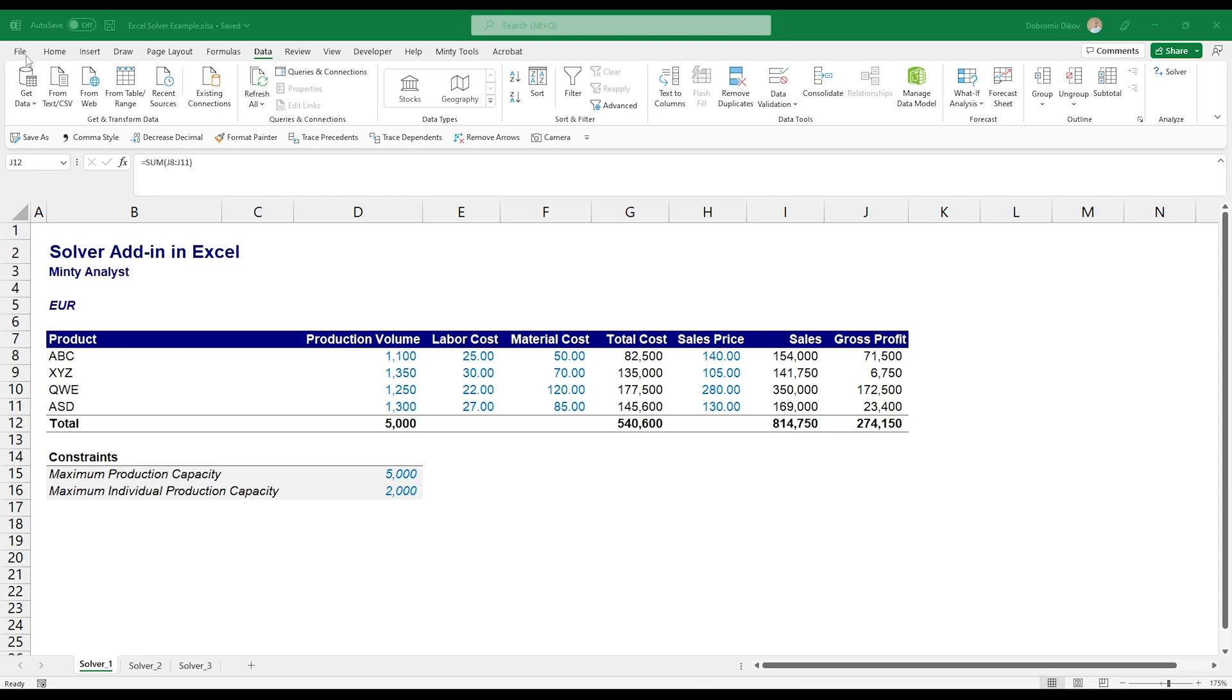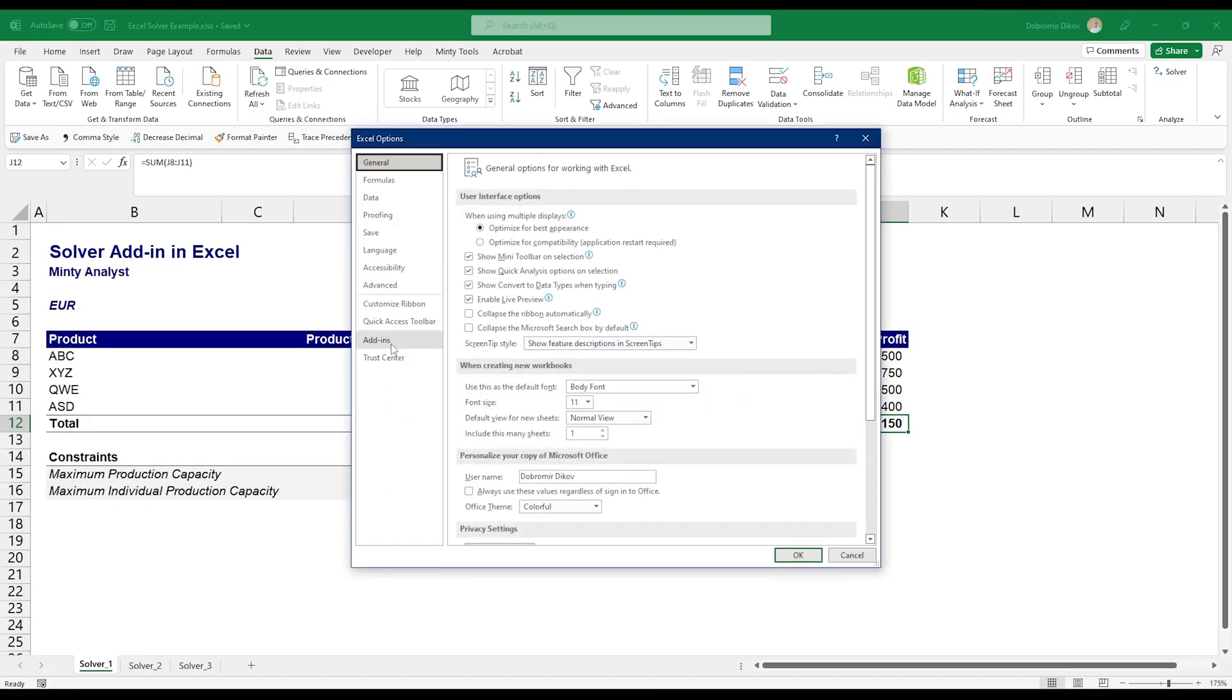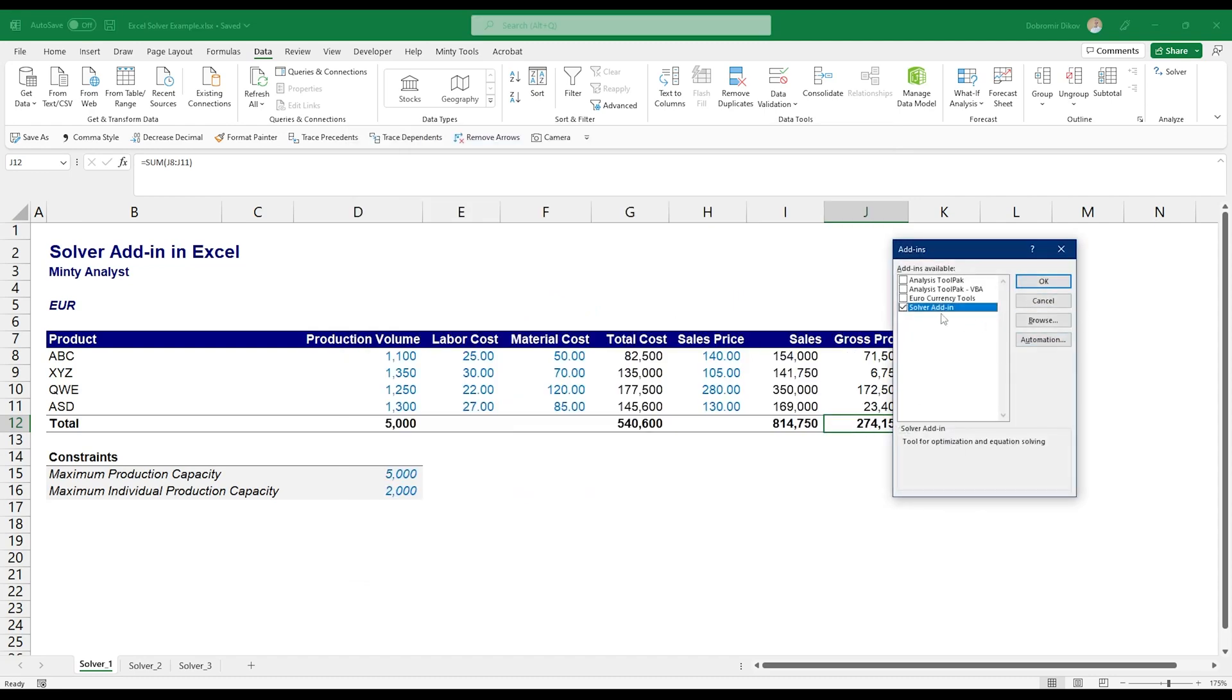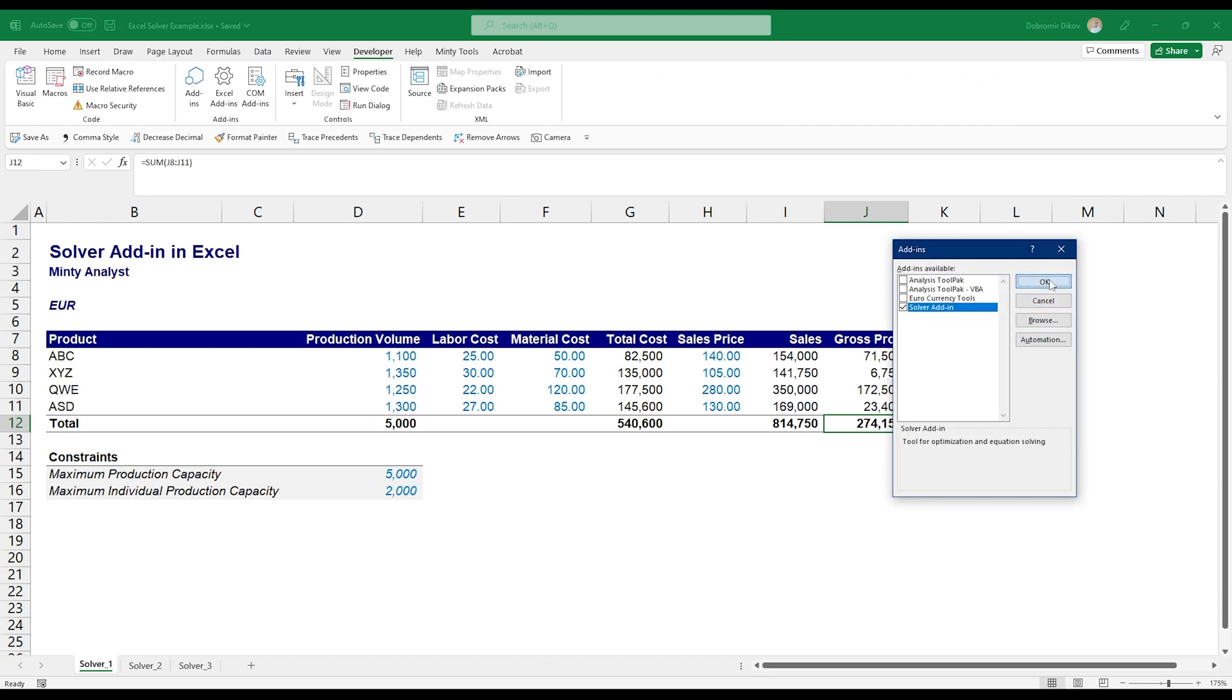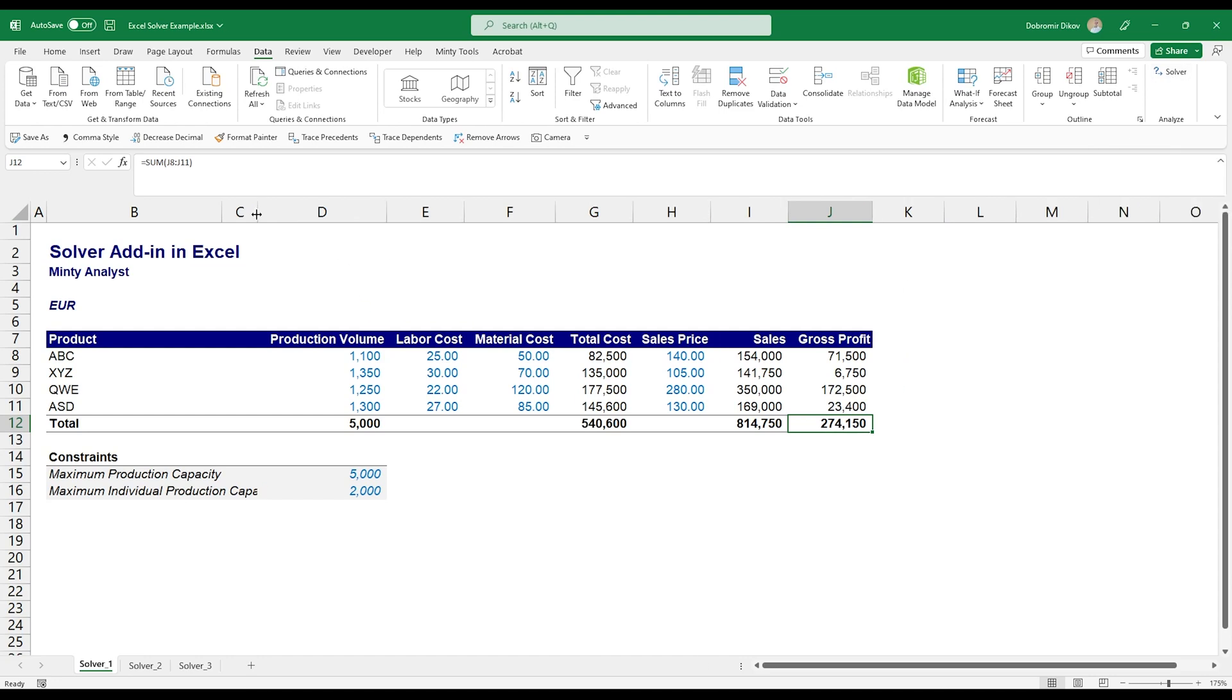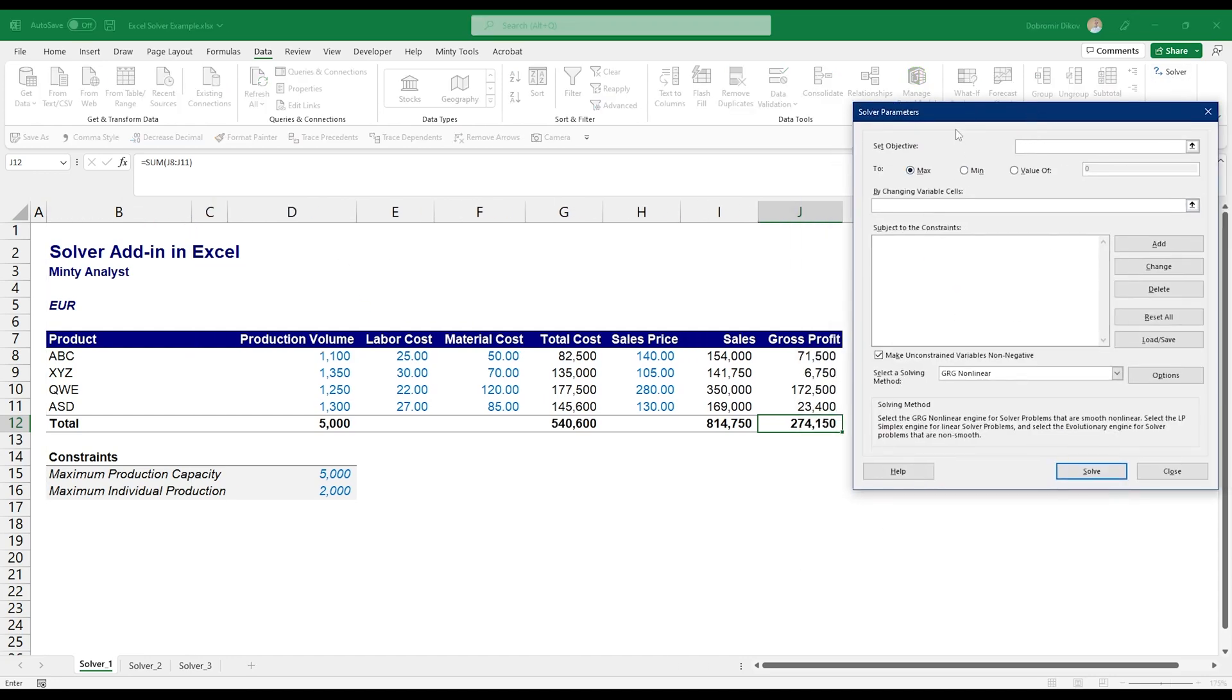It comes with Excel but it's not enabled by default. So you can either go to File, Options, then go to Add-ins, manage Excel add-ins, and just make sure that you have Solver add-in selected, hit OK and it's going to show up here. Or if you have the developer tab you can just go to the developer tab, Excel add-ins, and here it is. Now that I have it here, let's go ahead and fire it up. Make those a bit smaller. And Solver, this is the dialog window.